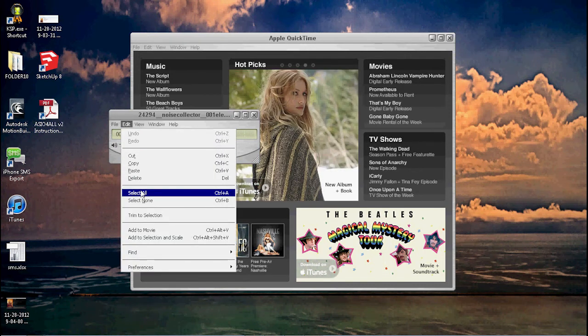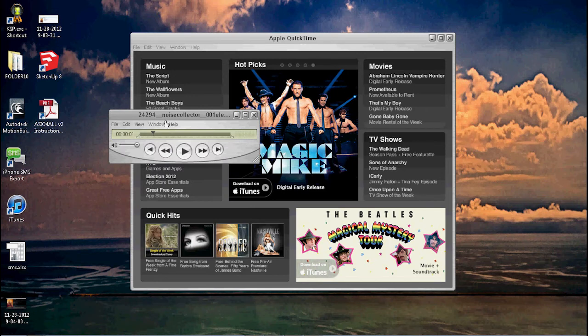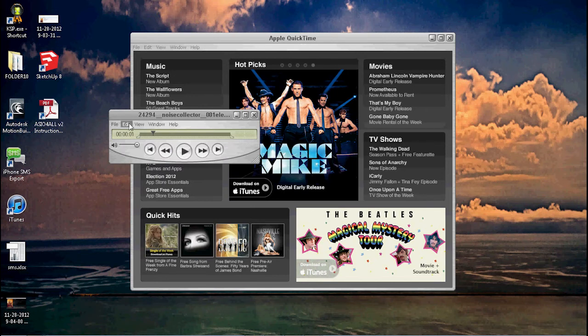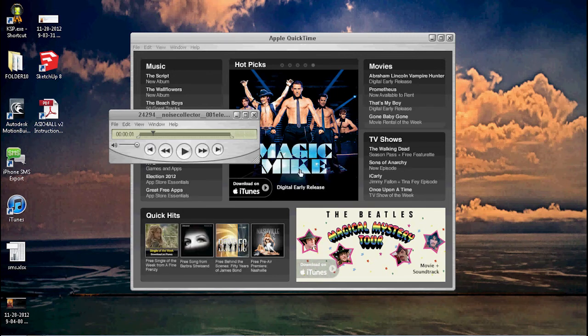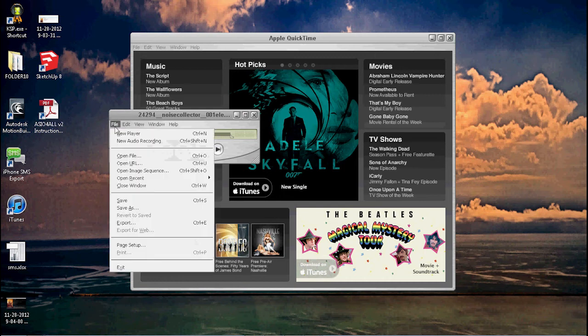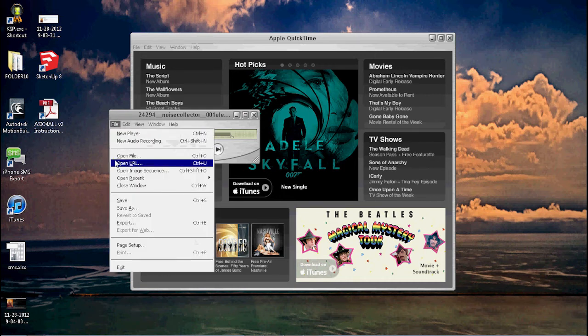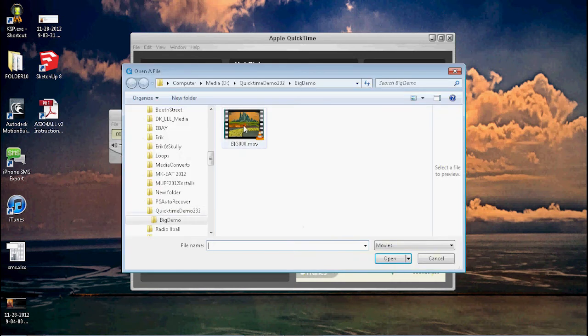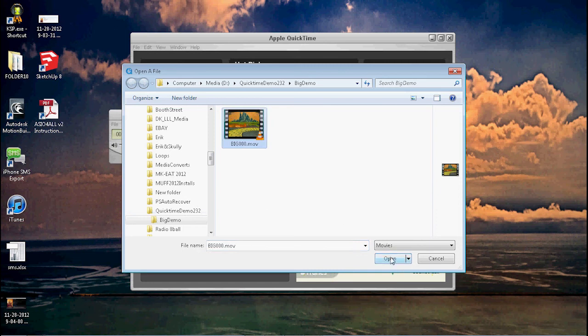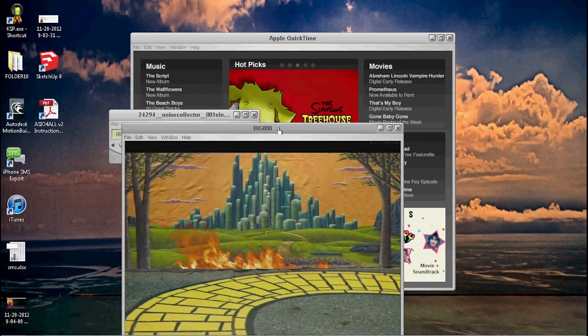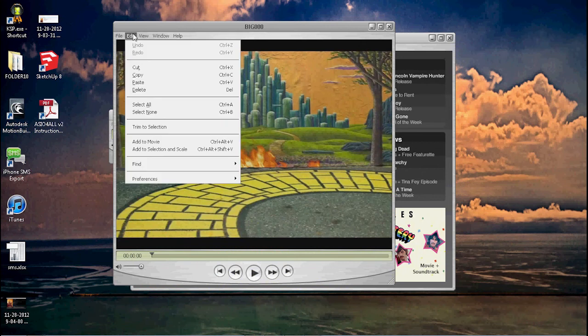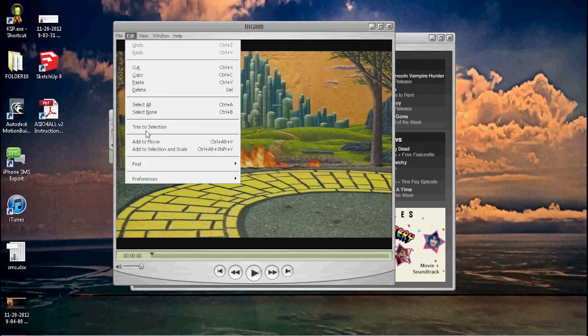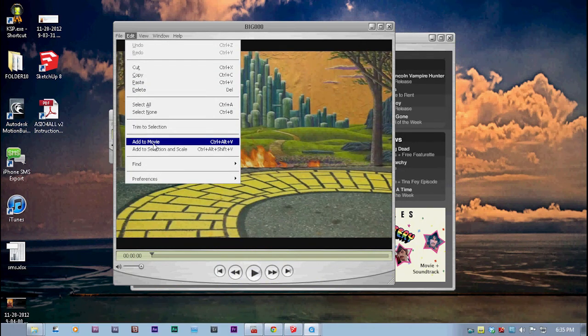You say Edit > Select All, and then you say Edit > Copy—put it on your clipboard, right? Then we're gonna go back here. I'm gonna say Open File. You go back to the movie, gonna open it.